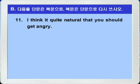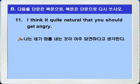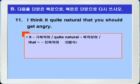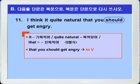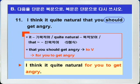11번. 'I think it quite natural that you should get angry.' 나는 네가 화를 내는 것이 아주 당연하다고 생각한다. That 절에 쓰인 should는 말하는 사람의 감정, 주관적 판단을 나타냅니다. 단문으로 고쳐야 하니까 'that you should get angry' 부분을 'for you to get angry'로 바꾸면 됩니다. 정답: 'I think it quite natural for you to get angry.'